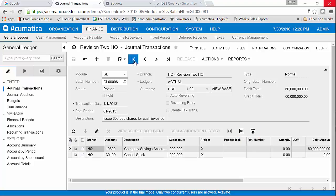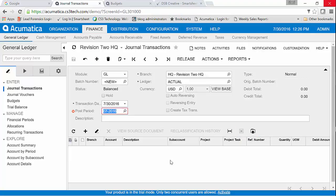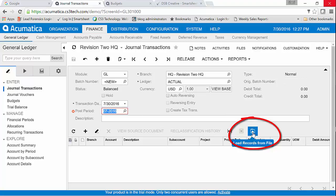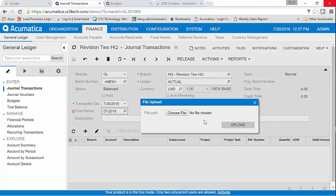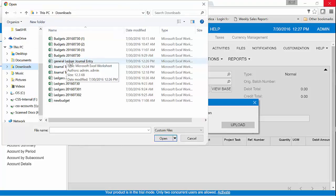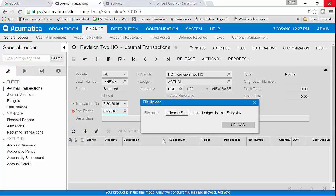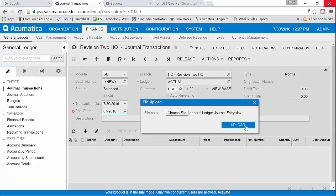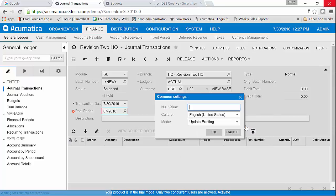What I'm going to do is create a new journal entry and then I'm going to tell it that I'm going to load records from a file. Choose my file. General Ledger Journal Entry. We'll open it and we're going to tell it to upload.